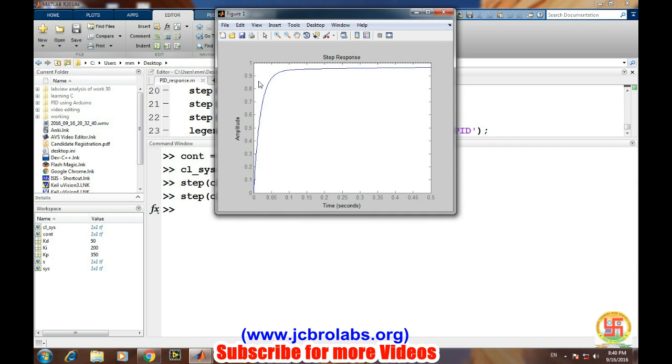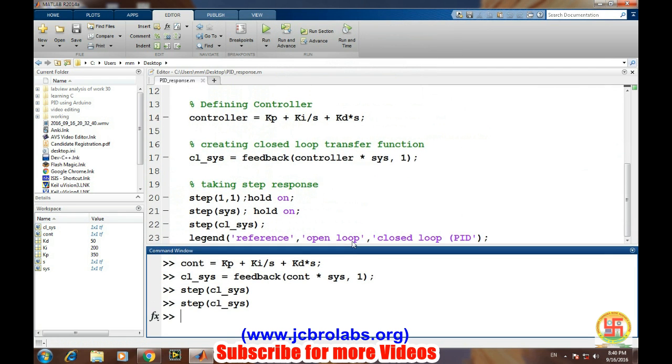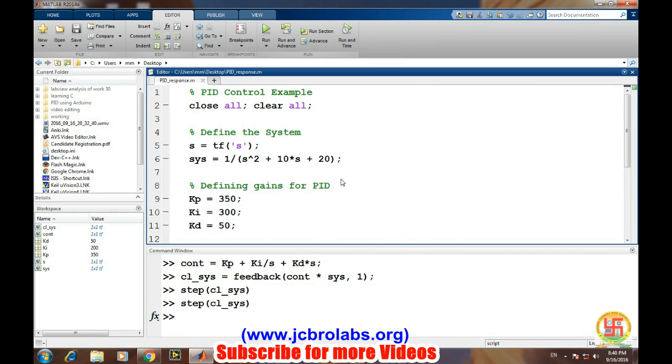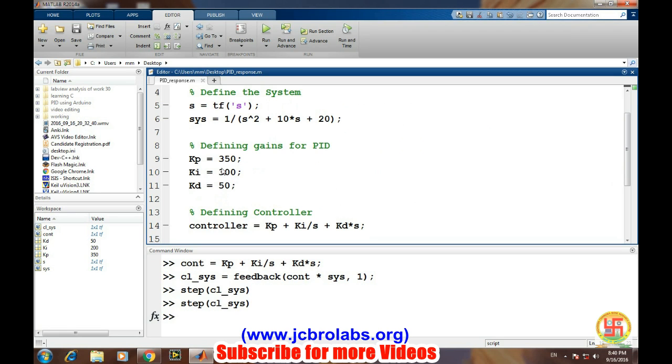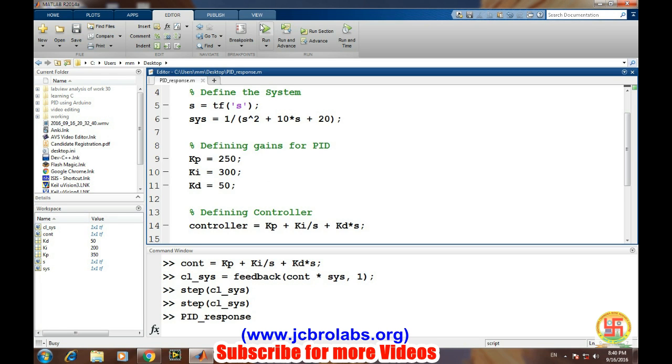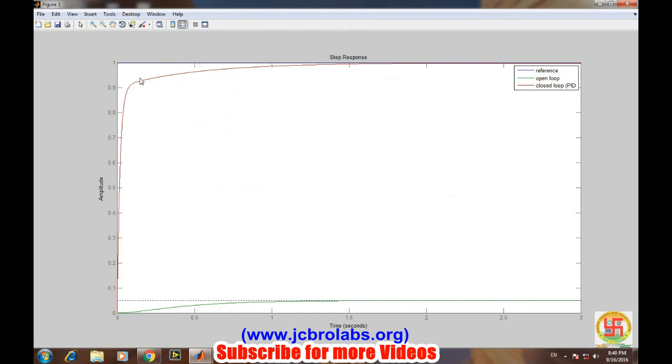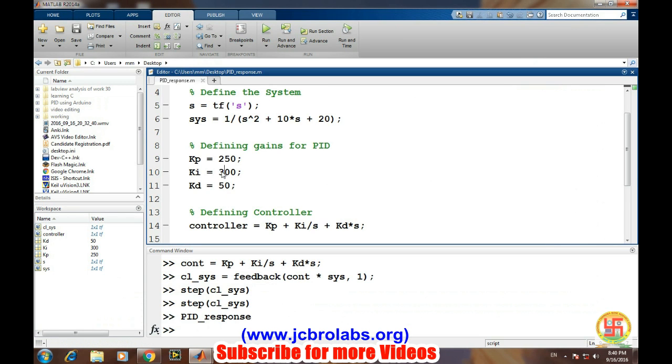It has been slightly changed. We have created a .m file or a script file. We'll see directly by changing the values of these. Let's say we have 250, and let's run it. Okay, there's a little change over there. Let's say we have 200 and this is 10.